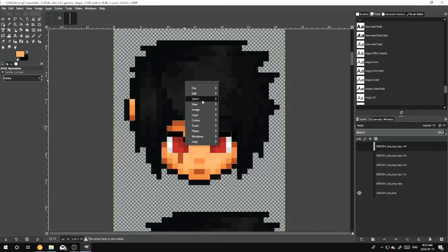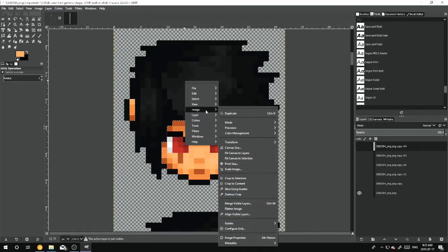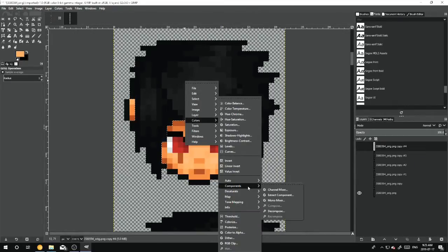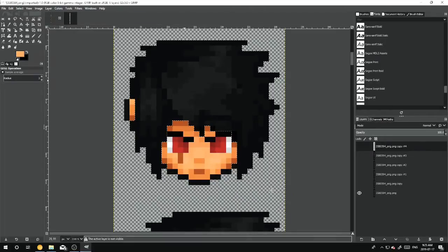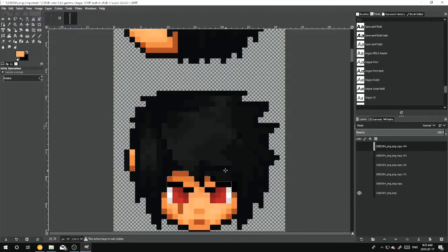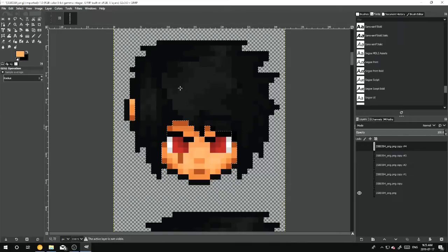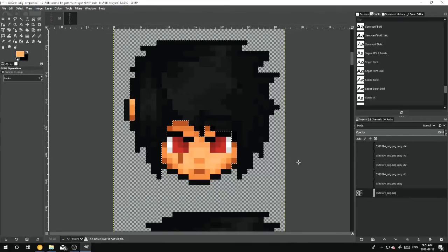I forgot to hit Channel Mixer by accident. Colors, Component, Channel Mixer. Whoops.